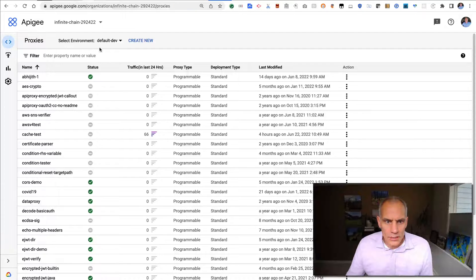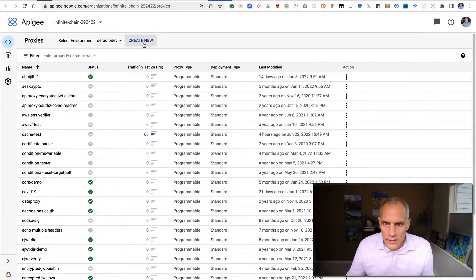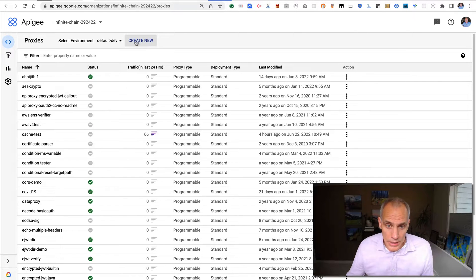Hey, this is Dino from Google, and today I'm going to show you how to create a SOAP pass-through proxy in Apigee.